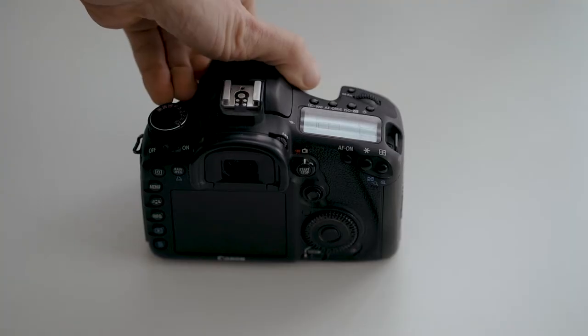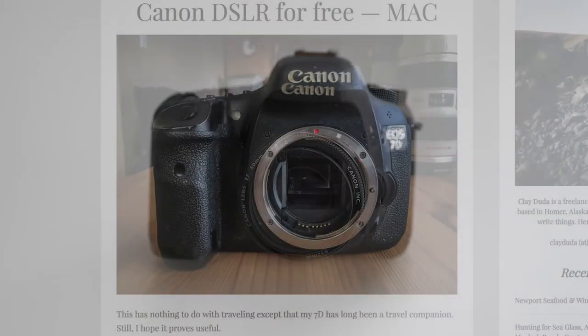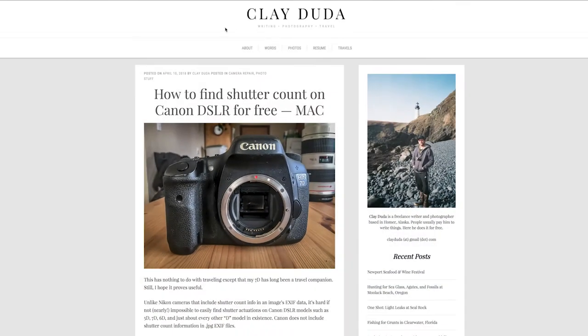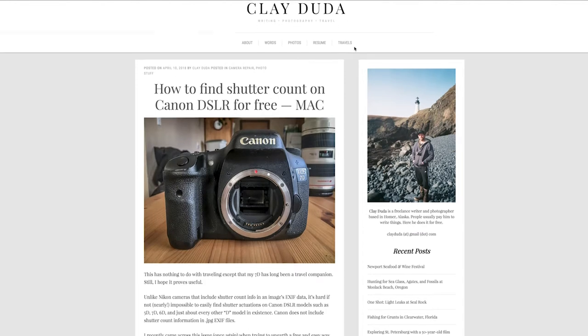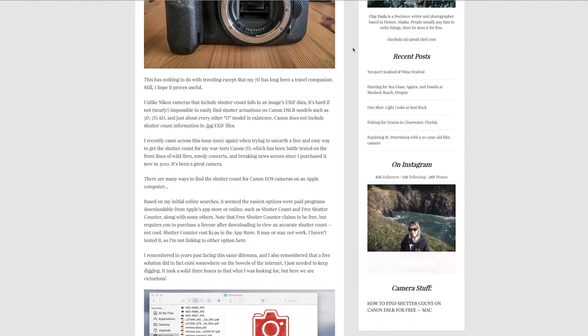If you use another model please leave a reaction. And I just want to mention Clyde Duda. I found it on his blog. So I also put a link in the description.